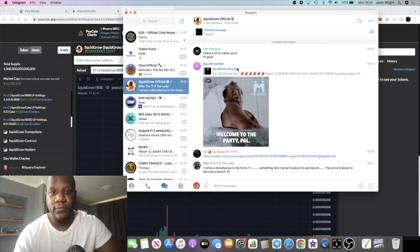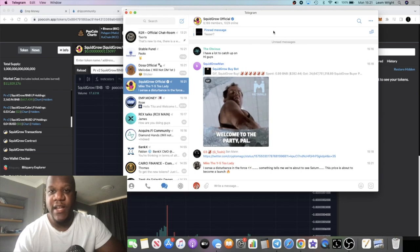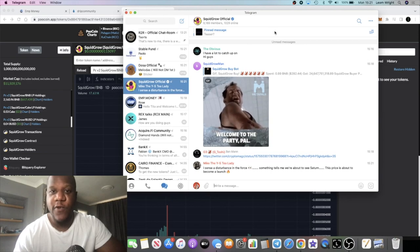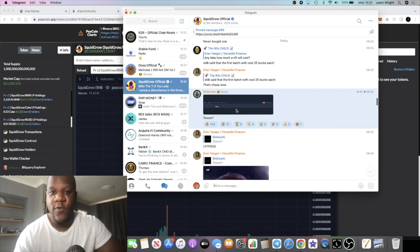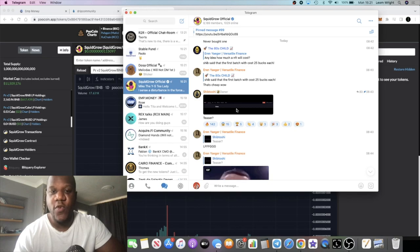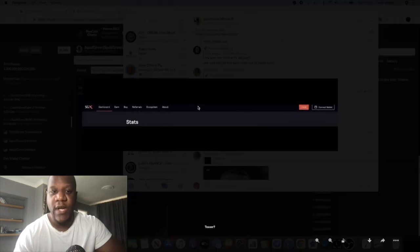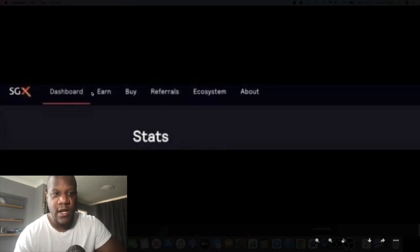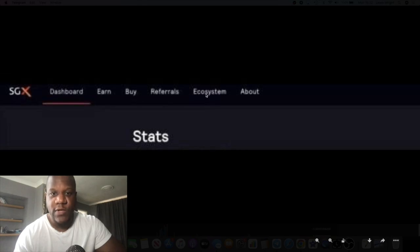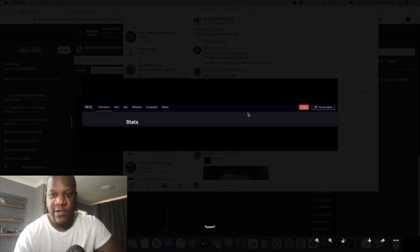Something that caught my attention today: we have an announcement or a teaser from Shibtoshi, the owner of the Squid Grow protocol. You can see there is this SGX - would you say that Squid Grow Exchange maybe? You've got a dashboard, earning, buying, referrals, ecosystem, and about.